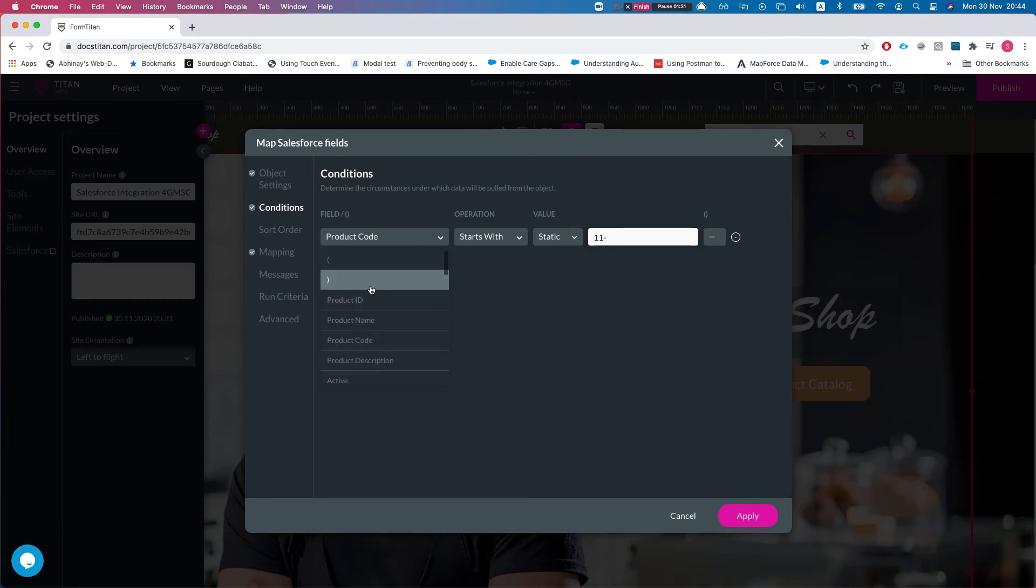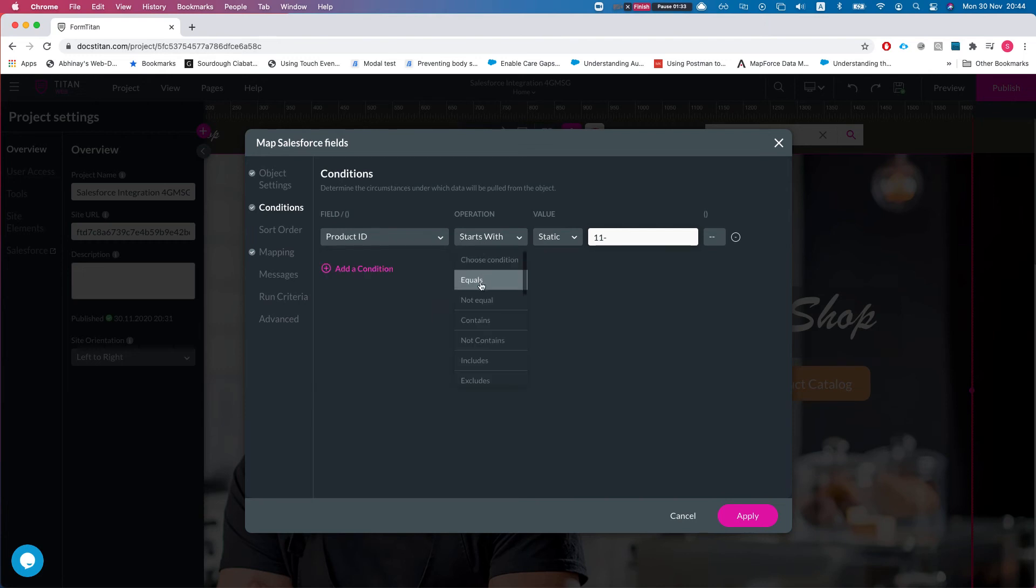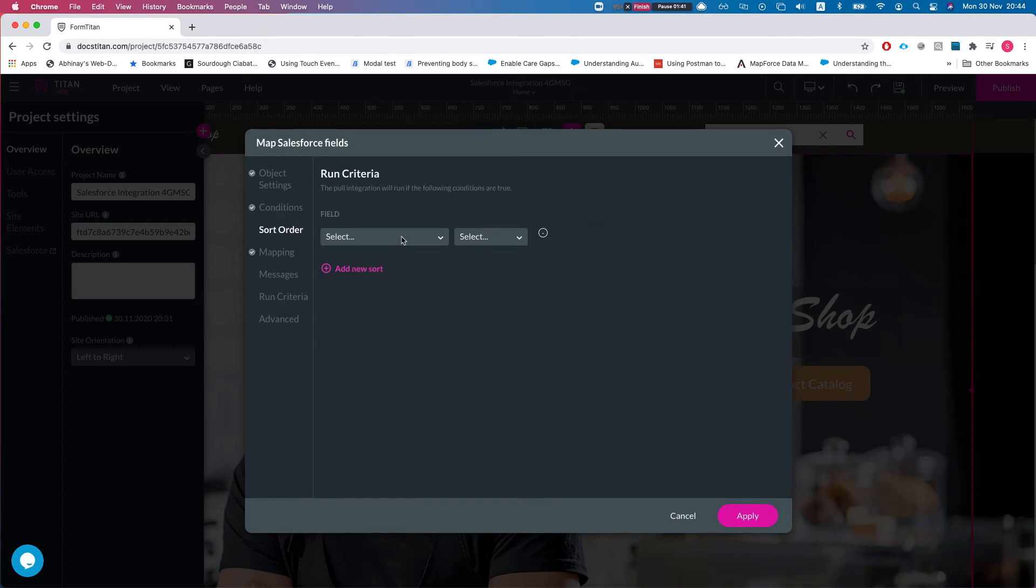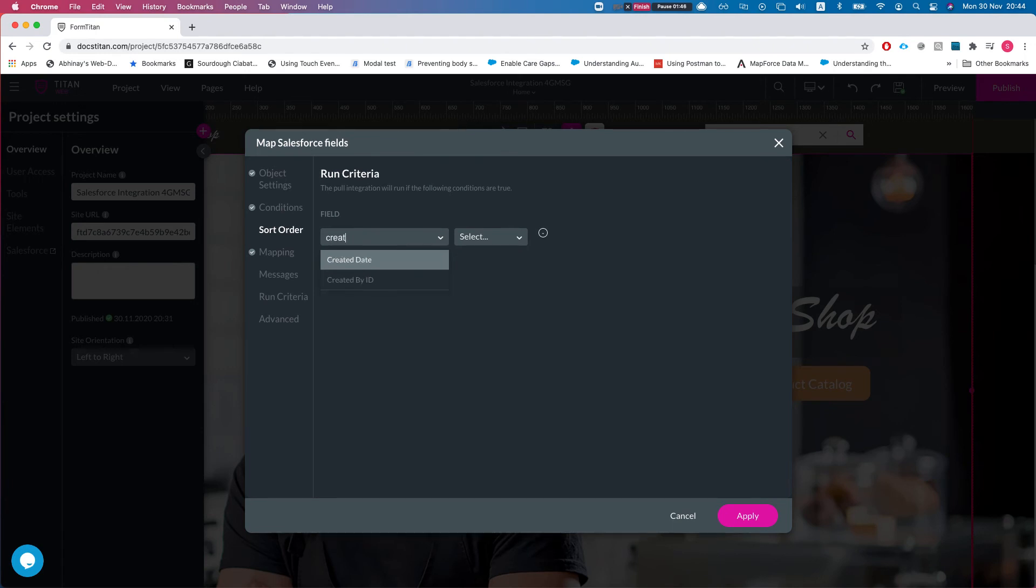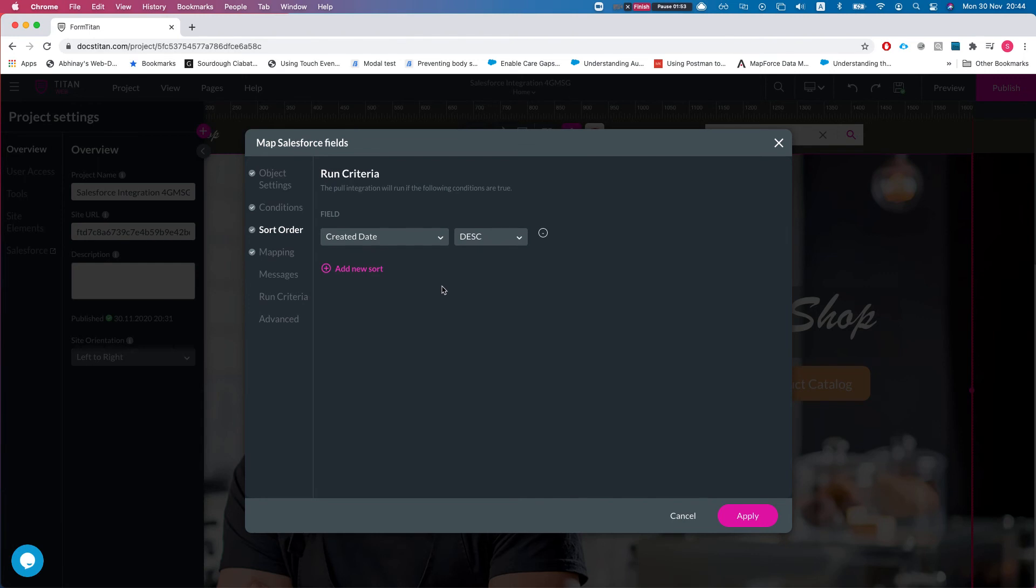But if your condition is something like product ID equals a product ID, then you would want to use either first or last record. The first and last record depends on your sort orders. So let's say if you have more than one and you want to get the last one created, then you want to sort it by created date descending and then you're getting the last one, or you can use the opposite, last instead of first.